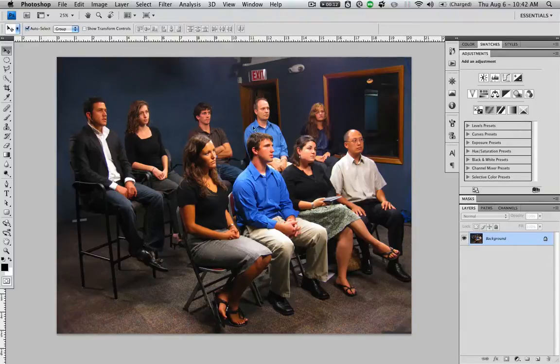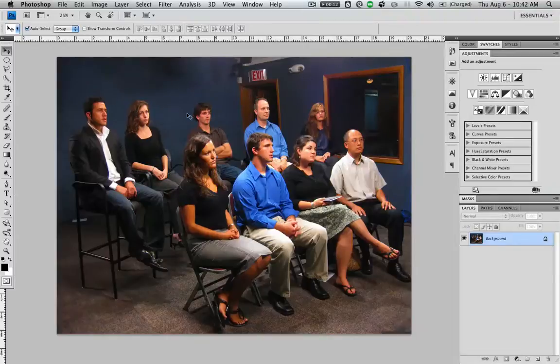For example, this is a project I had to do a while back where I needed to separate each person onto their own layer and have it be separate from the background.